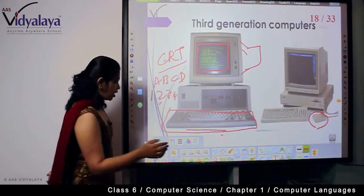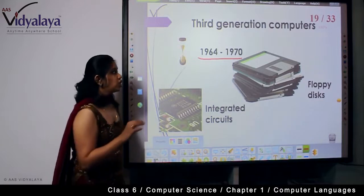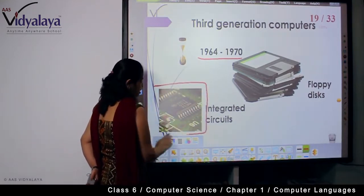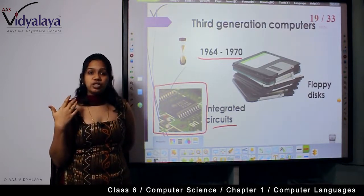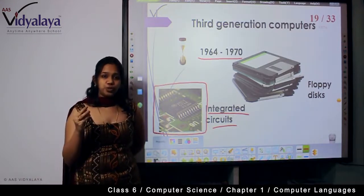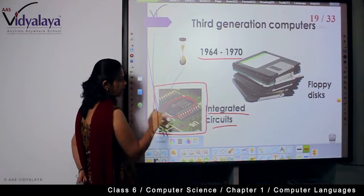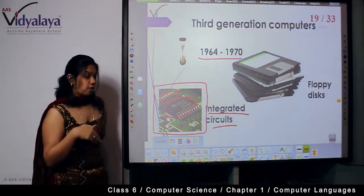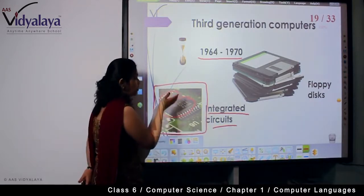Now let's see when this generation was launched and how it worked. The third generation computers were launched from 1964 to 1970 and they used integrated circuits. Integrated circuits are a mixture of transistors arranged in a proper sequence on a single board. You can see here — this is one transistor, and there is another transistor. When these transistors are sequenced in an arranged format, we call them an integrated circuit.